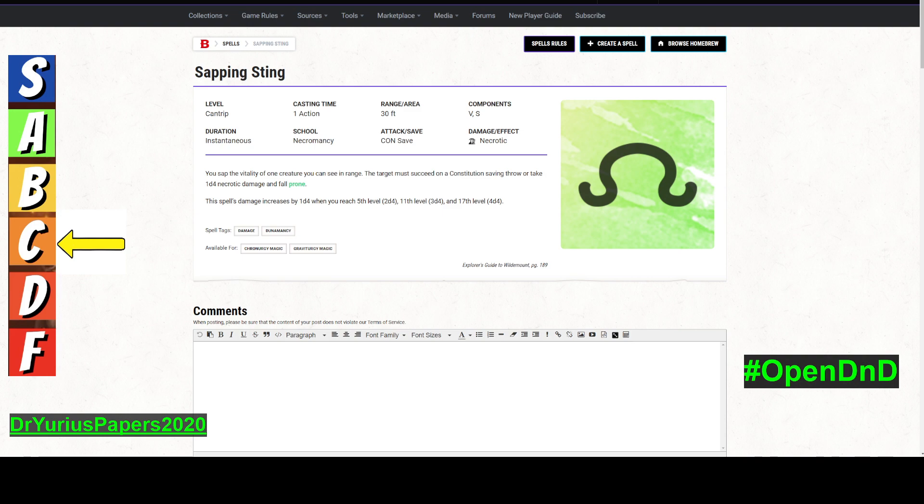It does necrotic damage, which is actually pretty good. There's very few things that are resistant to necrotic damage outside of undead. So you sap the vitality of a creature you can see within range. It has to make a con save, which is junky.